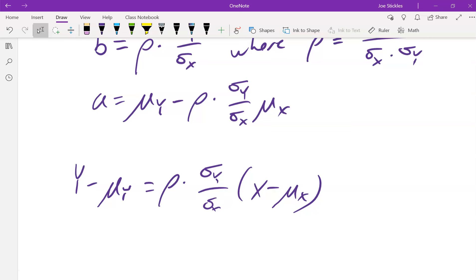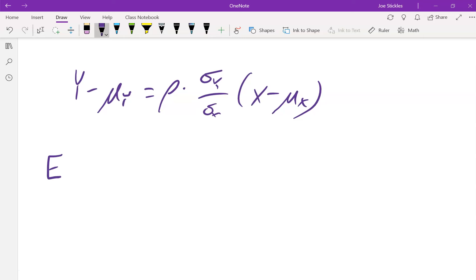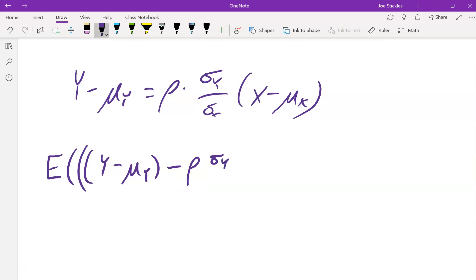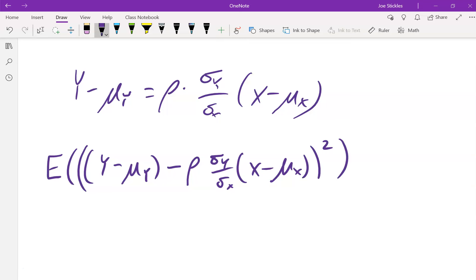Another thing we can do from this is show something important about the correlation coefficient. Let's compute the expected value of the square of the expression (Y − μ_Y) − ρ·(σ_Y / σ_X)·(X − μ_X). It looks a little ugly but it's not bad — I'm going to square it out.